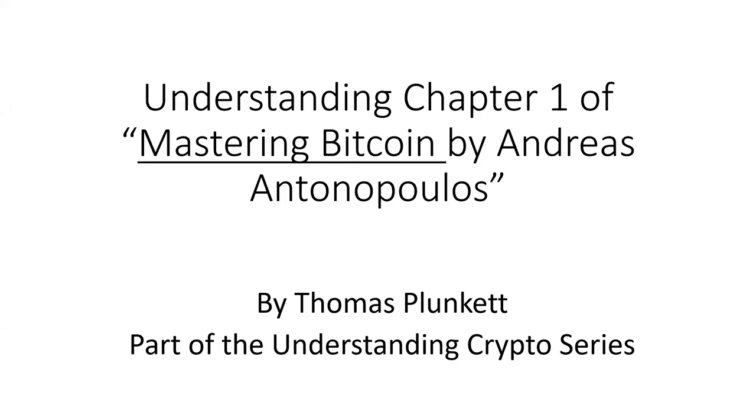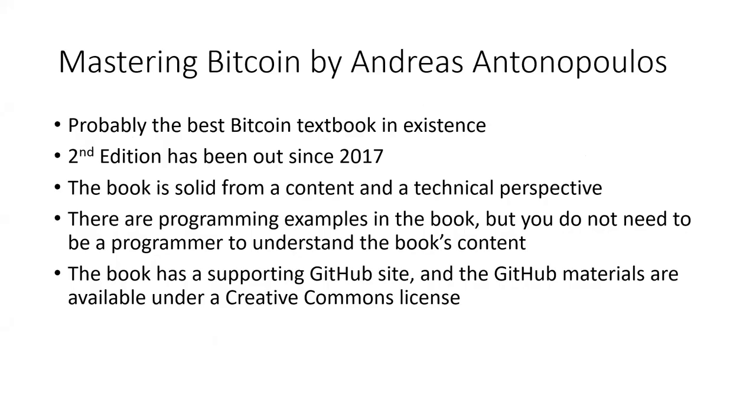Welcome to Understanding Chapter 1 of Mastering Bitcoin by Andreas Antonopoulos. This is part of the Understanding Crypto series by Thomas Plunkett. Mastering Bitcoin by Andreas Antonopoulos is probably the best Bitcoin textbook in existence. The second edition has been out since 2017. The book is solid from a content and technical perspective.